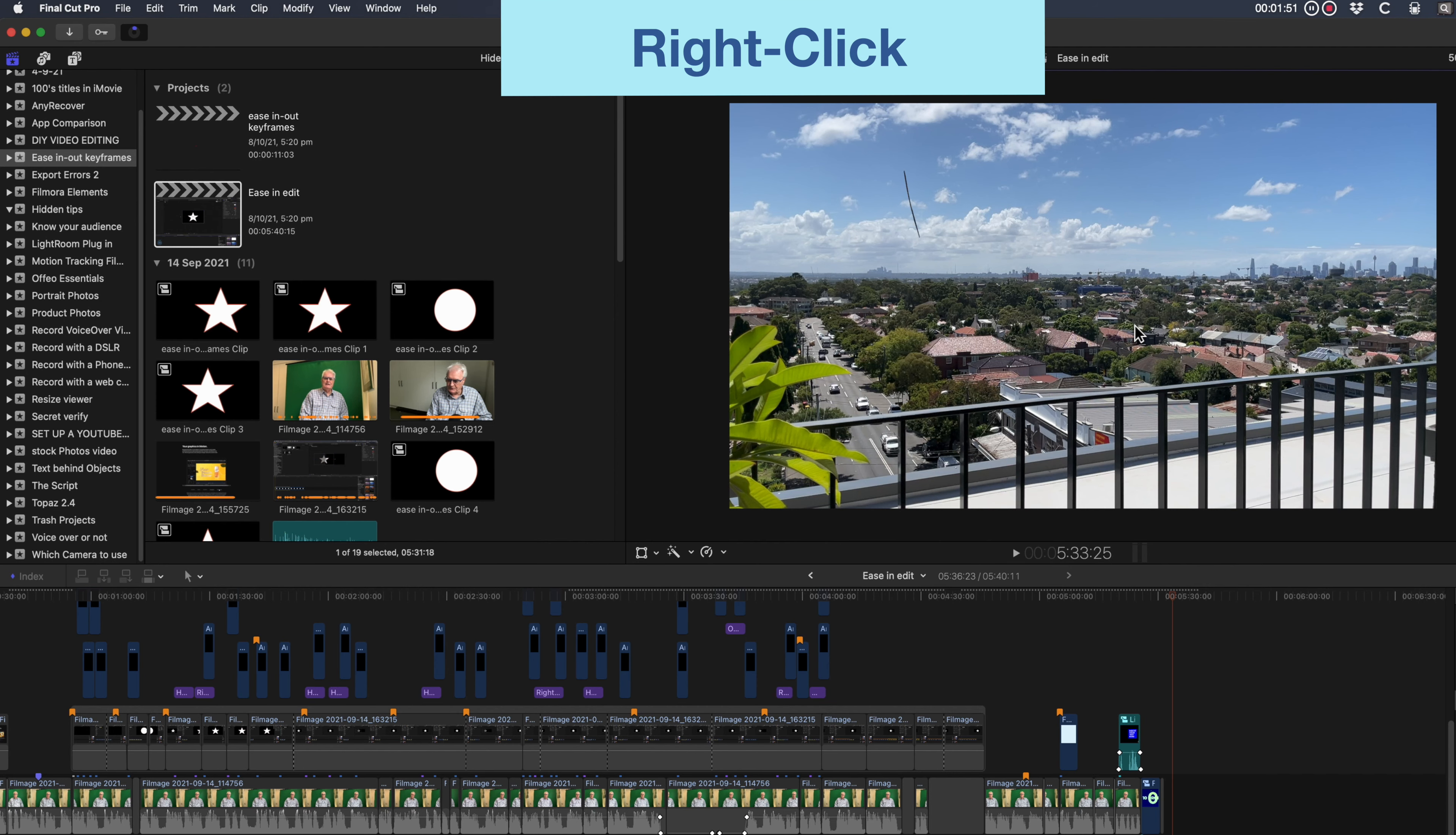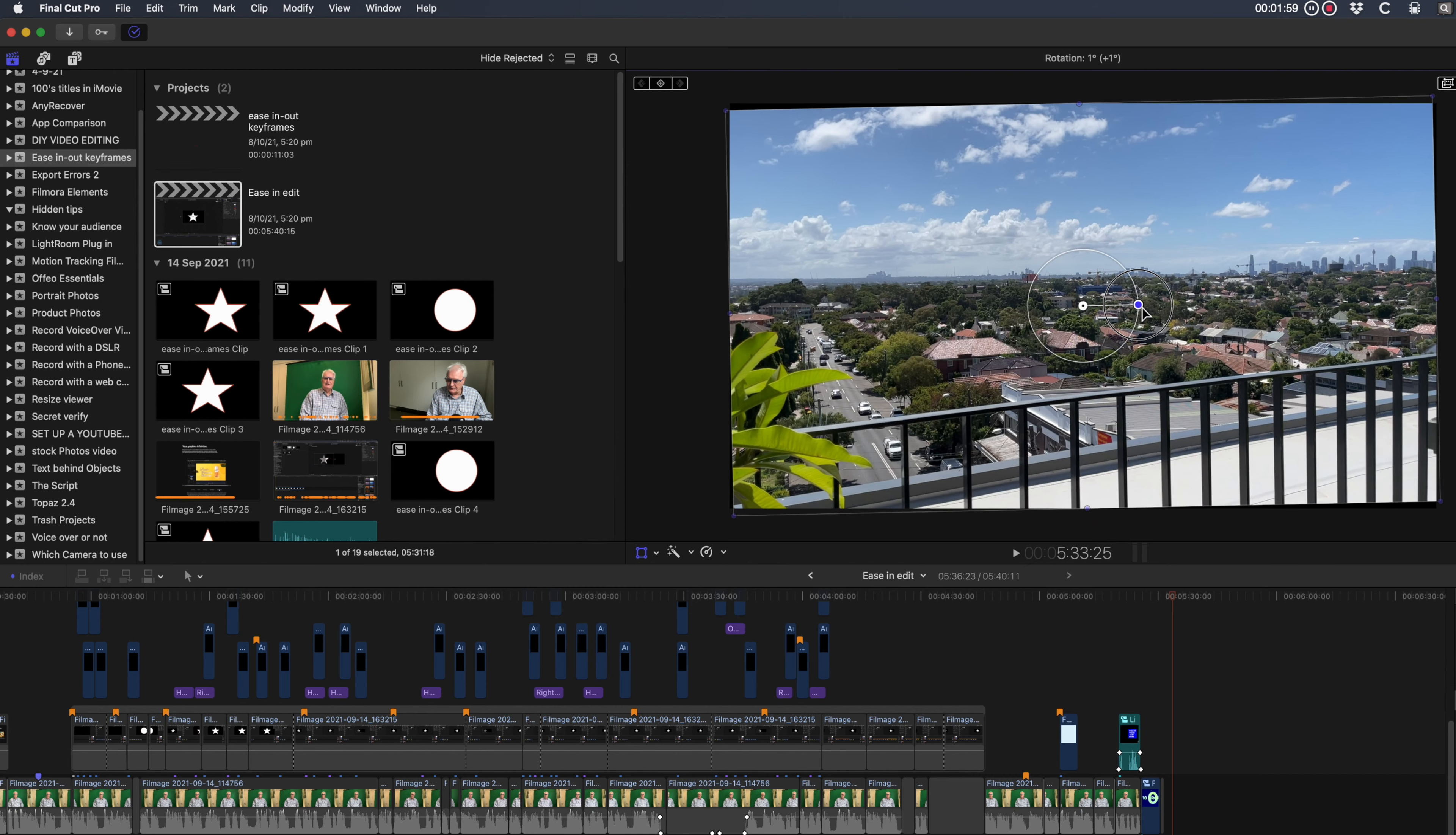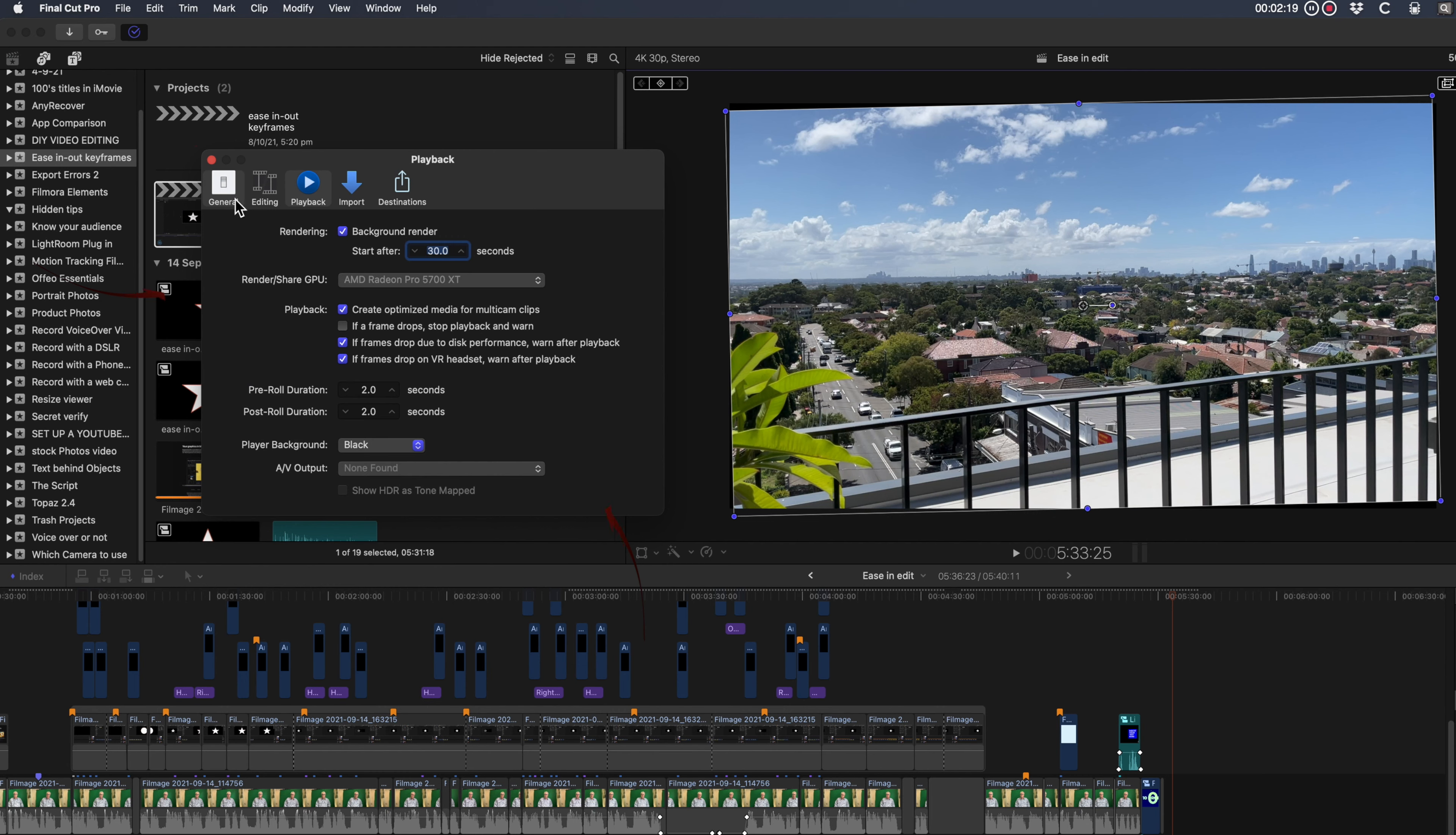I'll select transform in the viewer by right-clicking and rotate this image to make the horizon a little more horizontal. It's easy to miss the little bits of black at the corners. So when you've got preferences open, select the playback tab as in the last tip and change player background to checkerboard.